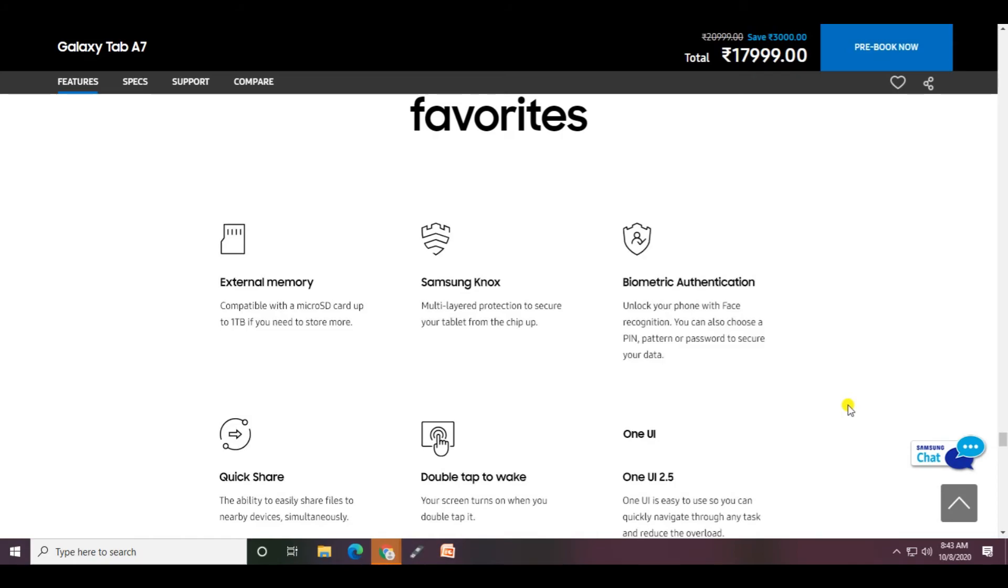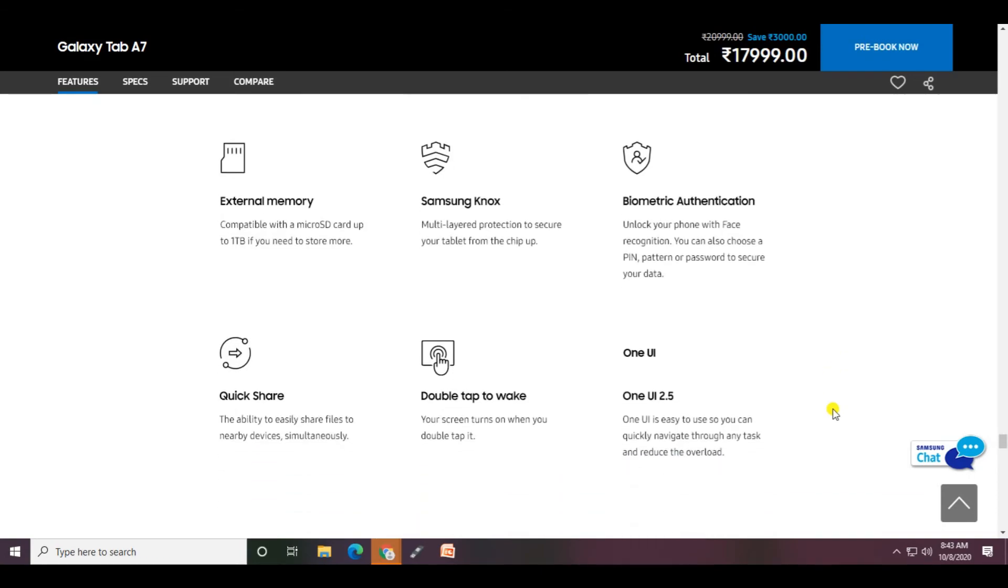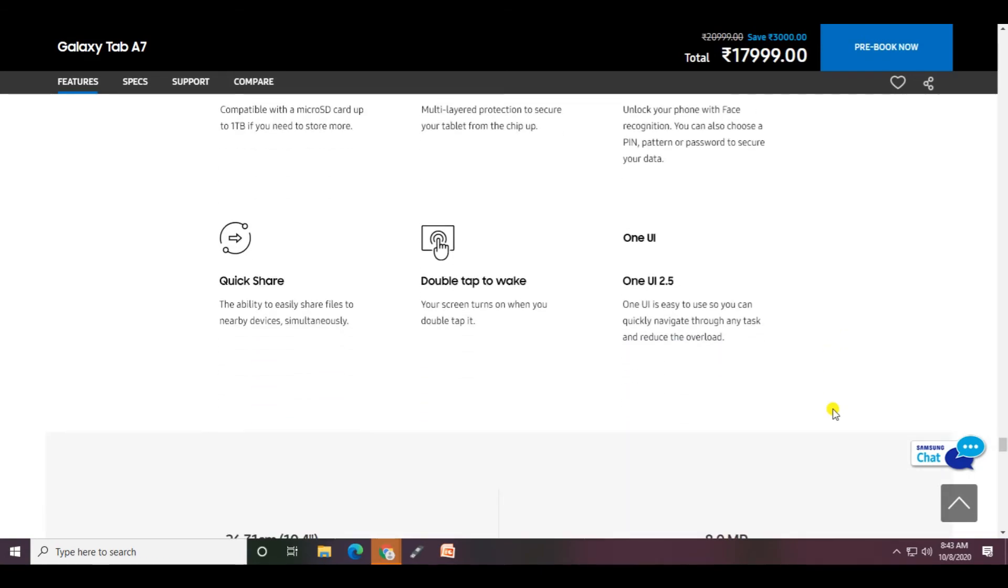Secured tablet from the chip up with biometric authentication - unlock your phone with face recognition, or you can also choose PIN, pattern, or password to secure your data. Quick Share gives you the ability to easily share files to nearby devices simultaneously.